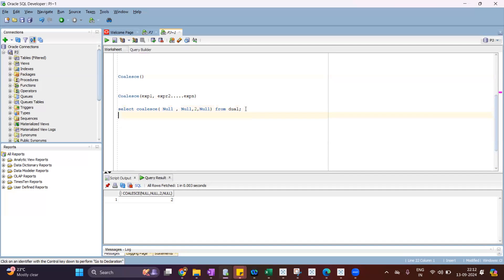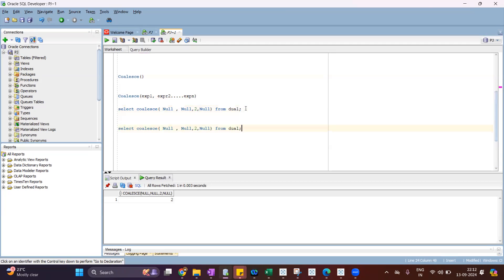Now what if all the expressions are null? If all the expressions are null, then COALESCE will return null. See the output — all expressions are null, it returns null.